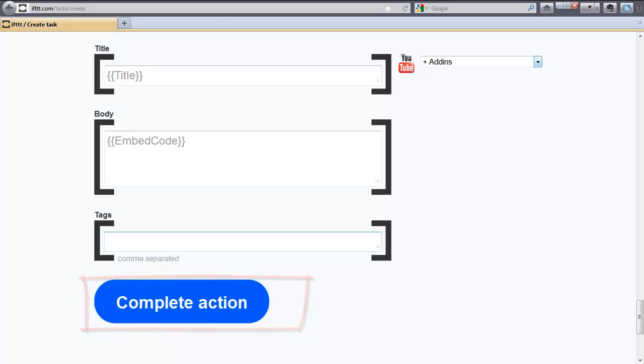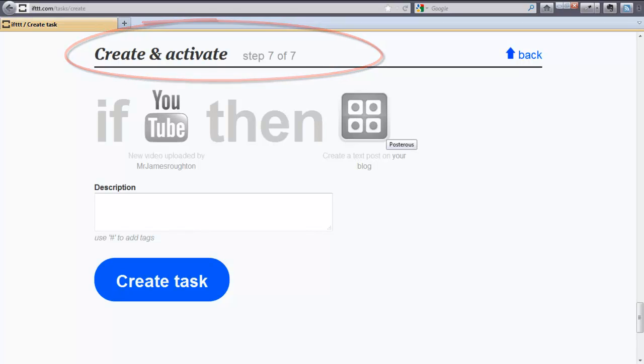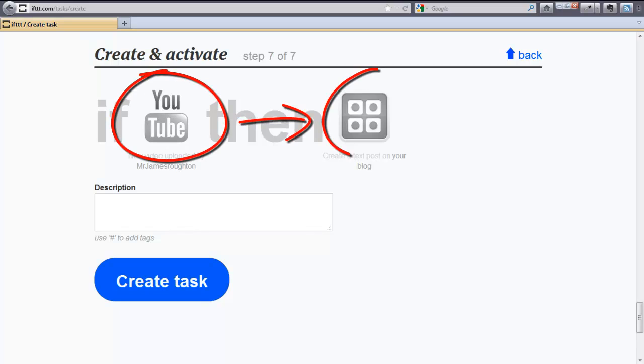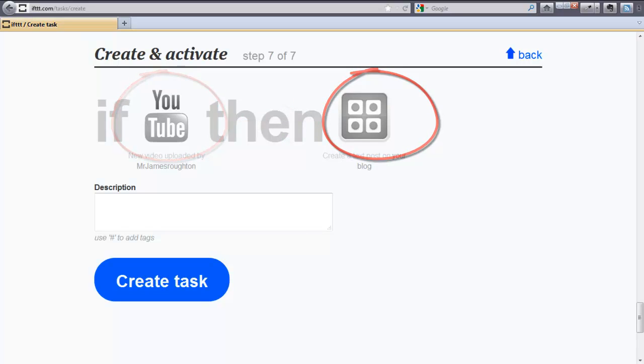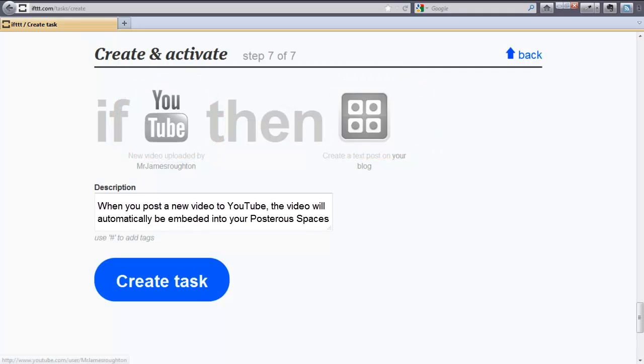Step number seven, this is the last step where you create and activate your task. Let's take a look at the structure of the task that we have created. You will see that we have a task that will take the embed code from YouTube and post the text to Posterous. You can also add a short description to document what the task will do. You'll note my description.